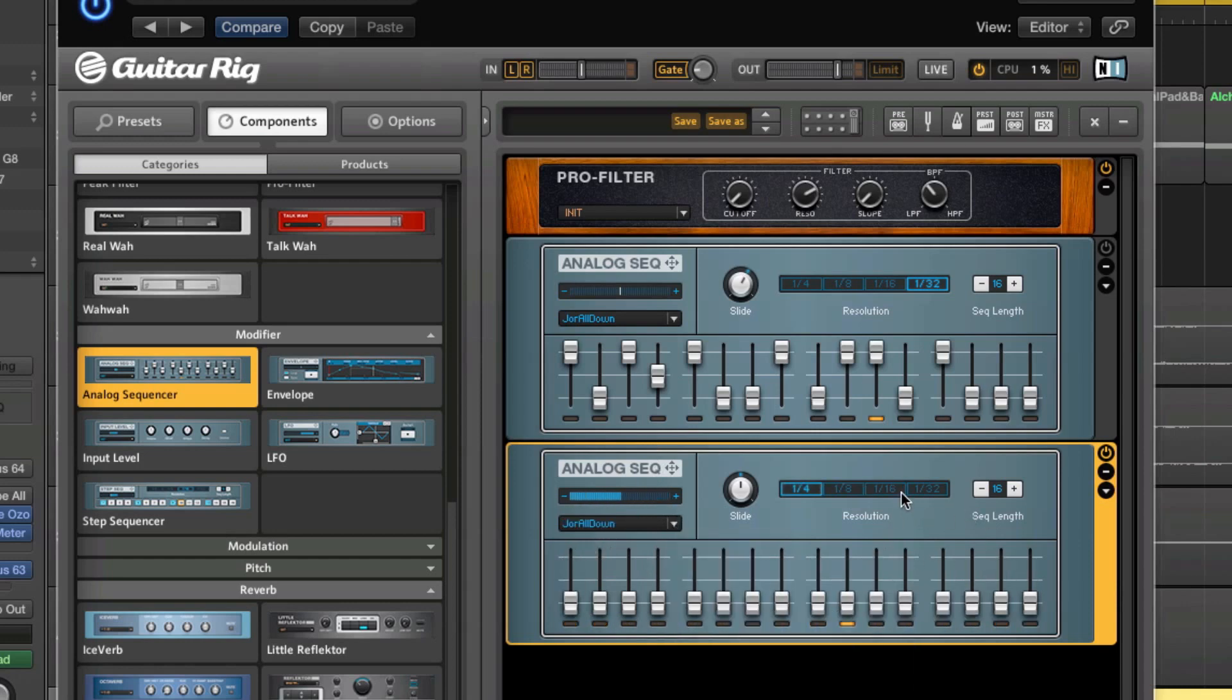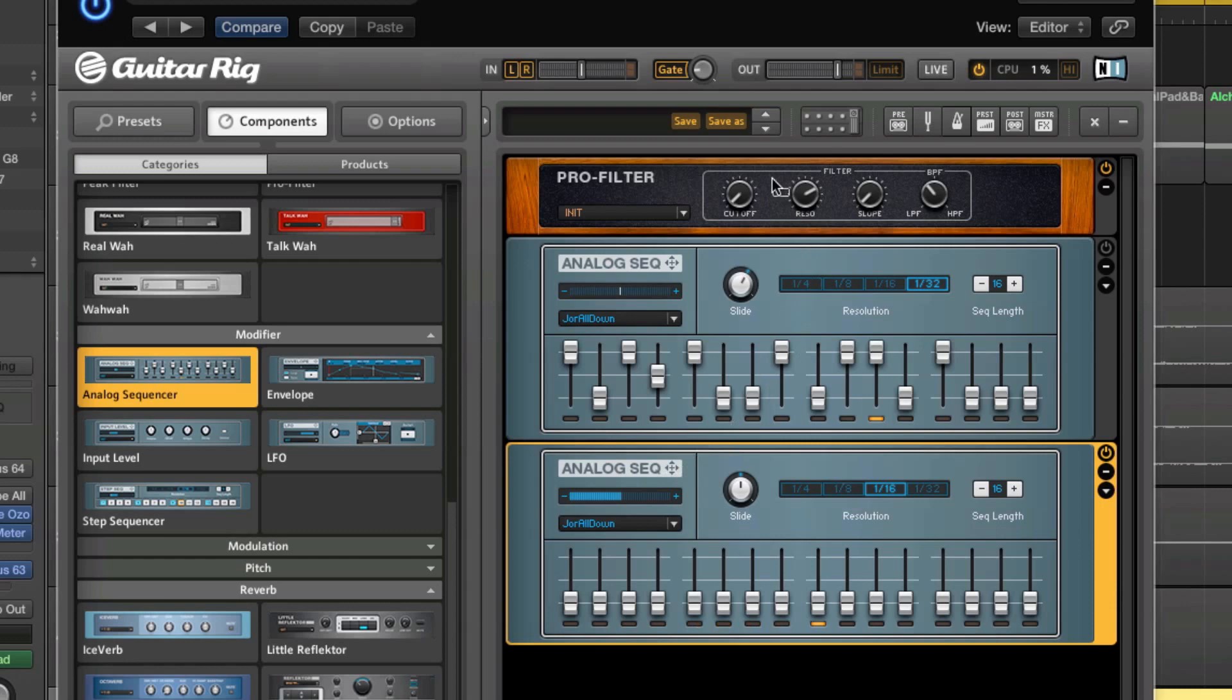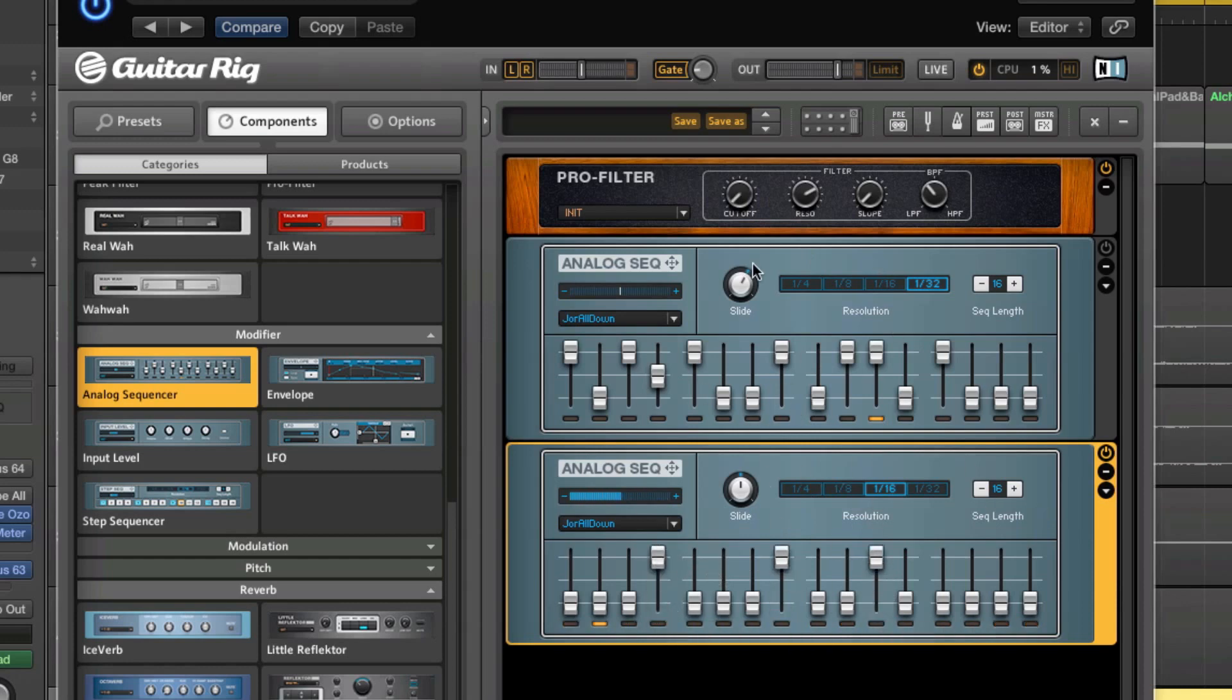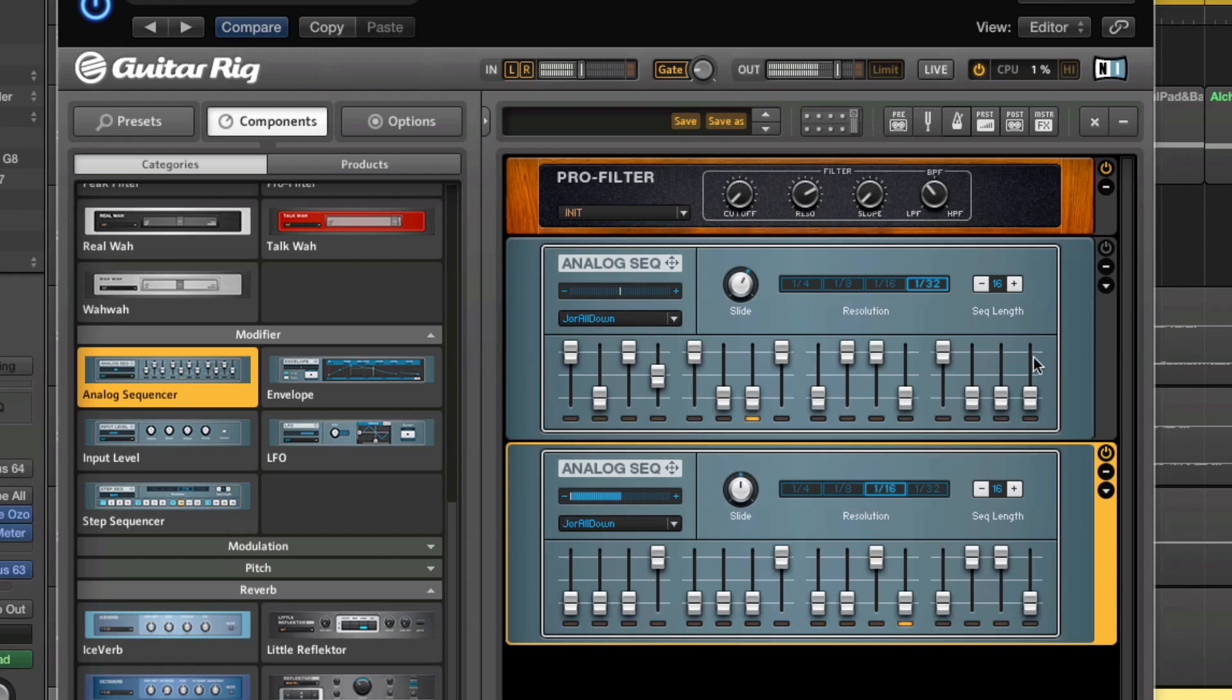...are down, and then you drag this handle - I don't know what they're called - but you drag it to the cutoff or any parameter that you want to modulate. Then you let go, and then wherever you make this slider go up, it will open the cutoff. [demonstrates] I could use, if I wanted to, more sequences in combination.